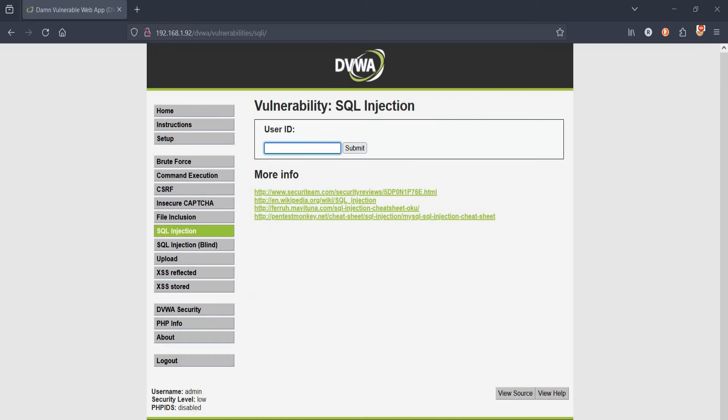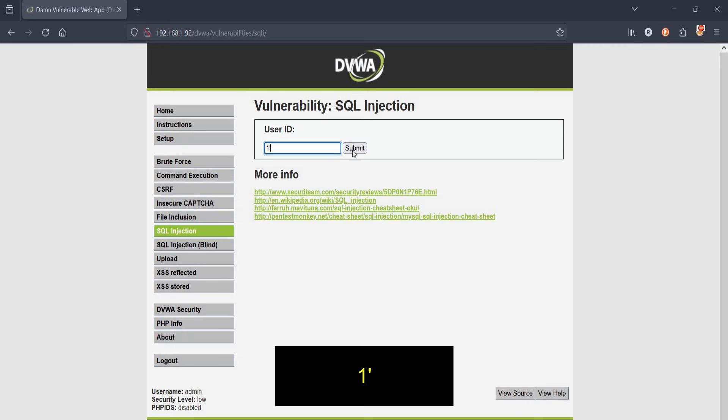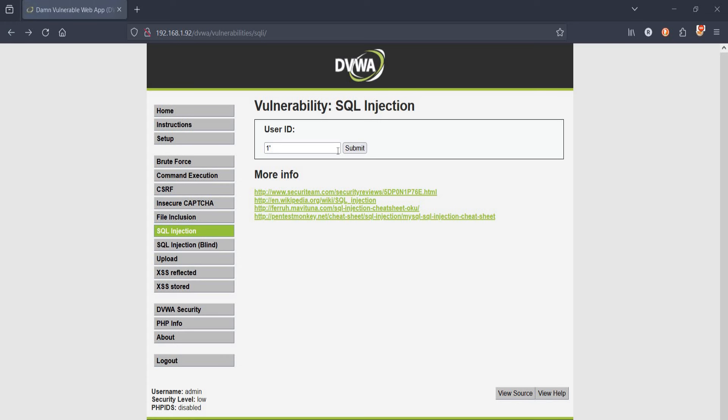Type 1 and an apostrophe to check whether this site is vulnerable to SQL injection. Yes, it is. Back to the main page, let's view the source code. Tap on view source.